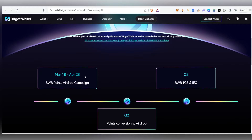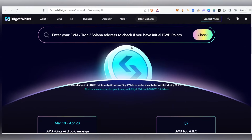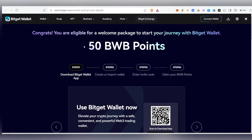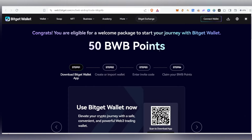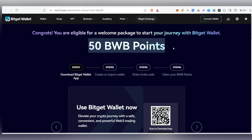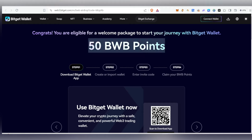On April 28th, this ends. You can climb the points, and finally we can convert the points. You can use your wallet.